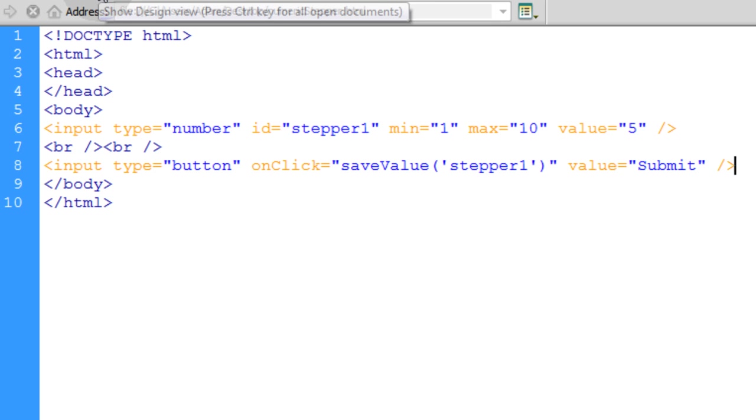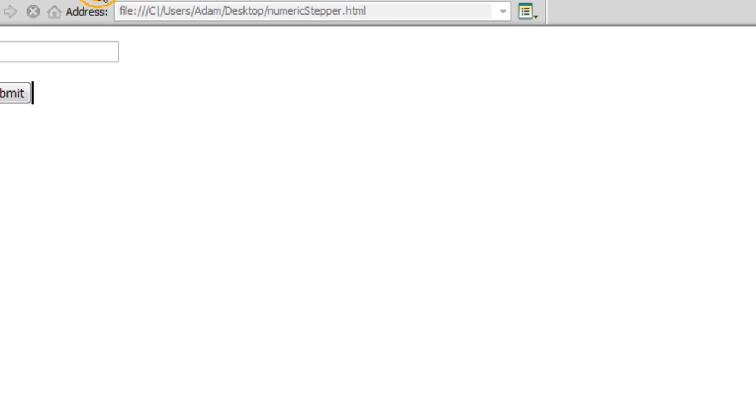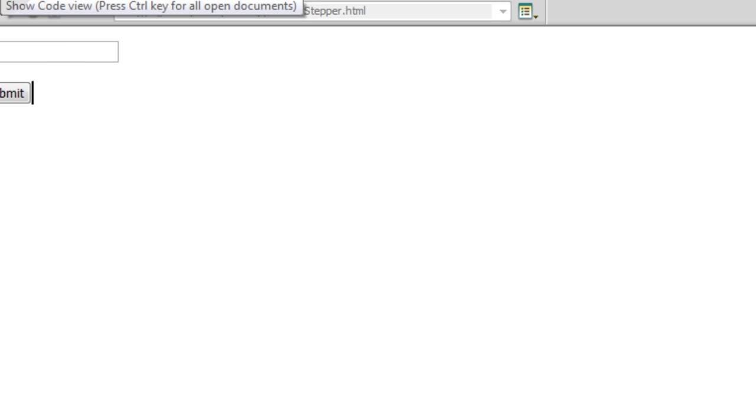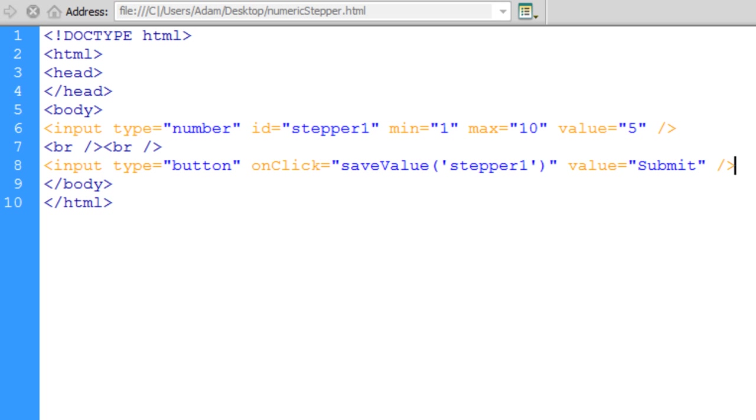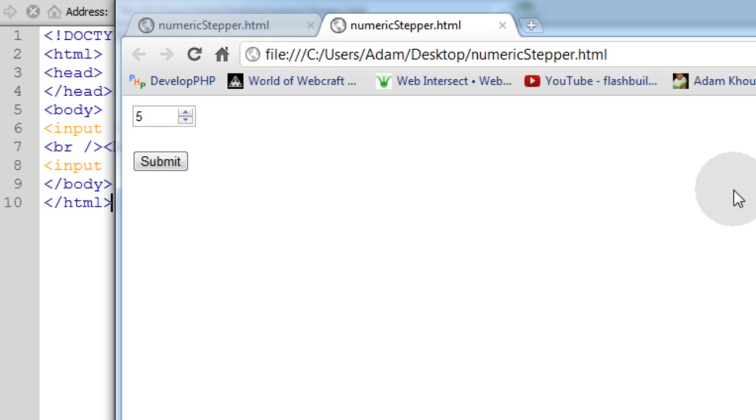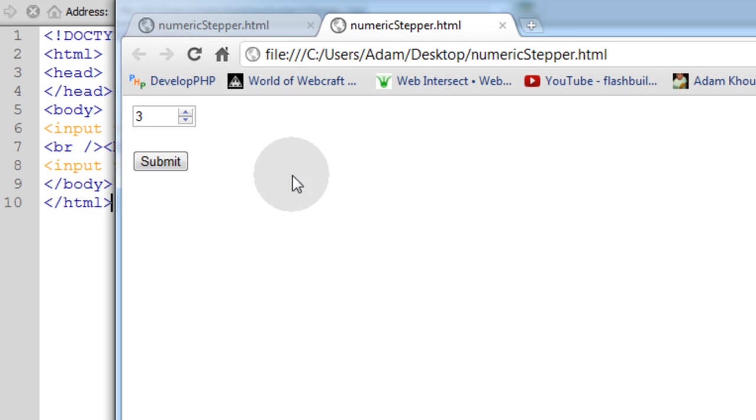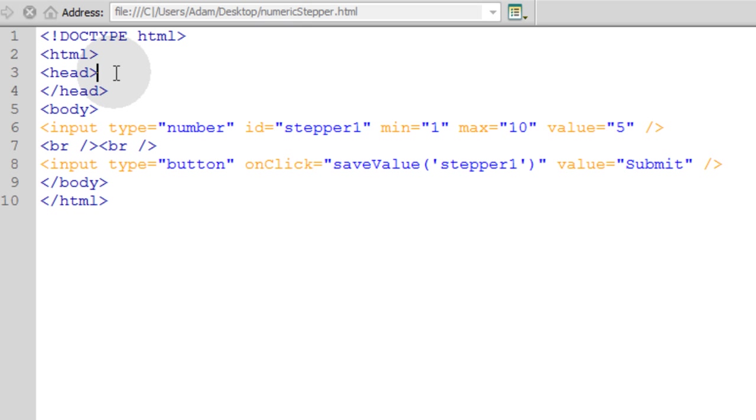So if you look in the design mode, you'll see a field and then a submit button. But if you render it in Google Chrome, you'll see the actual numeric stepper now. See? But if you press submit, nothing happens because we have not written any JavaScript.